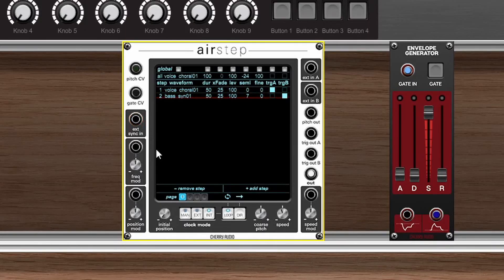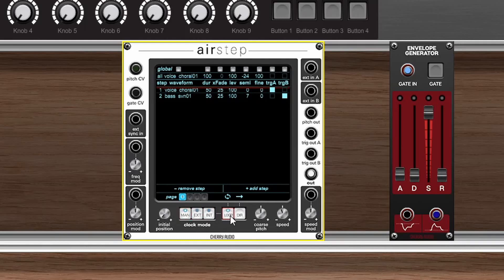If you do use the external sync input you'll want to make sure that the clock mode here is set to external. You can also set it to manual, you can adjust the initial position manually, you can enable whether the sequence loops or not, and you can change the direction of the loop between forward, forward and back, and backwards. And that's a really quick summary of how AirStep and wave sequencing works.